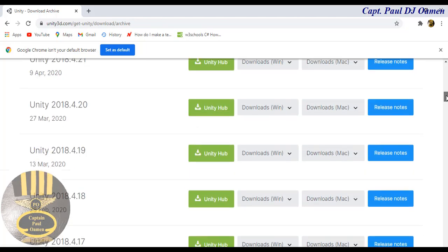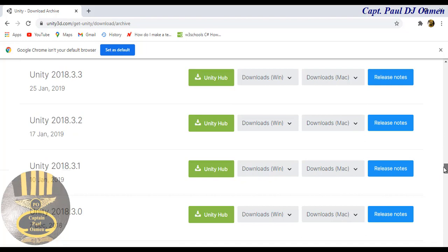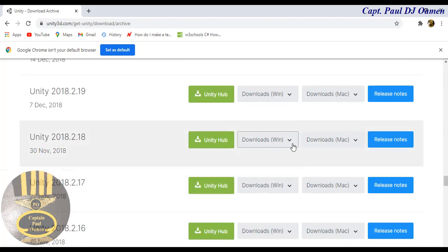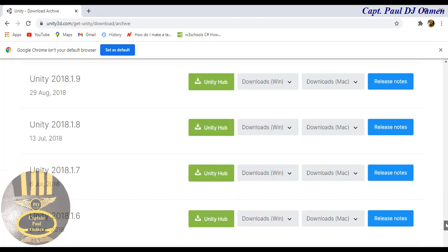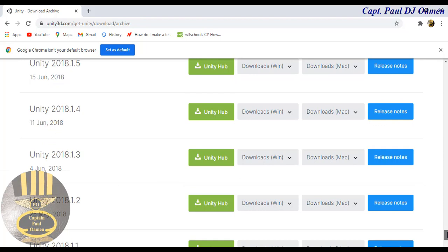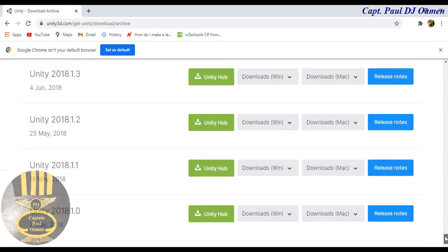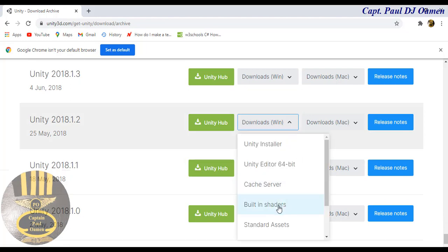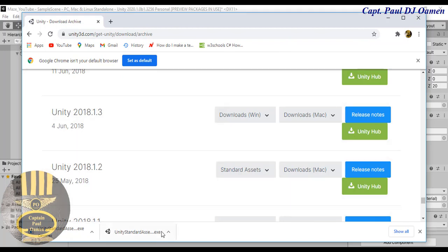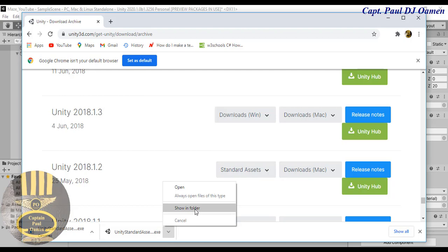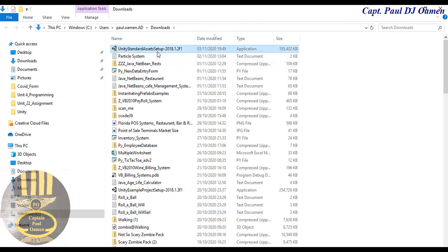I'm going to go straight into the Unity Archive. You see Unity 2018 — I'll click on that and look for Unity 2.1 or something similar. I need the Standard Assets. Let me scroll down — let's try 1.2. There's a Standard Asset here. I'm going to download that. I've already downloaded it. Let's show the folder — there it is. I'm going to add that straight into my system.